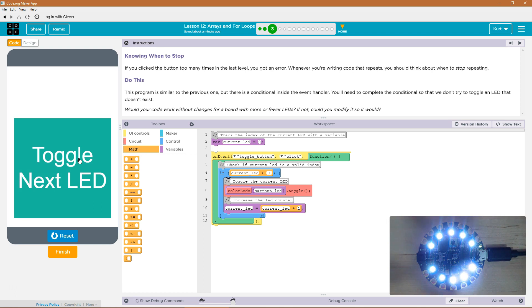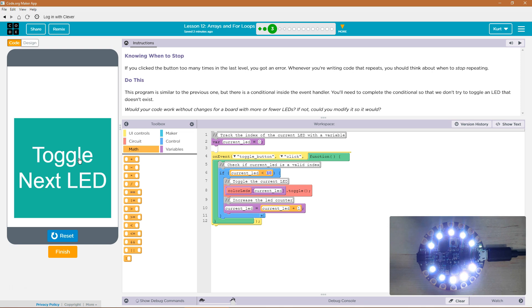Would your code work without changes for a board with more or fewer LEDs? No, this code wouldn't work. If we had fewer LEDs, then this says less than 10. It would try to turn on LEDs that aren't there.